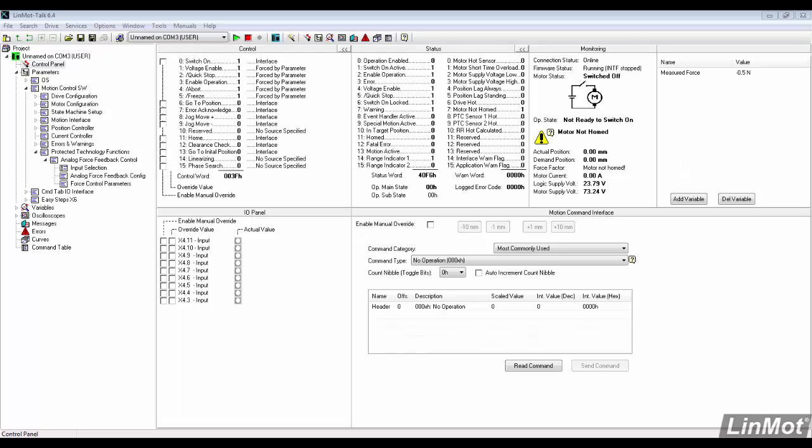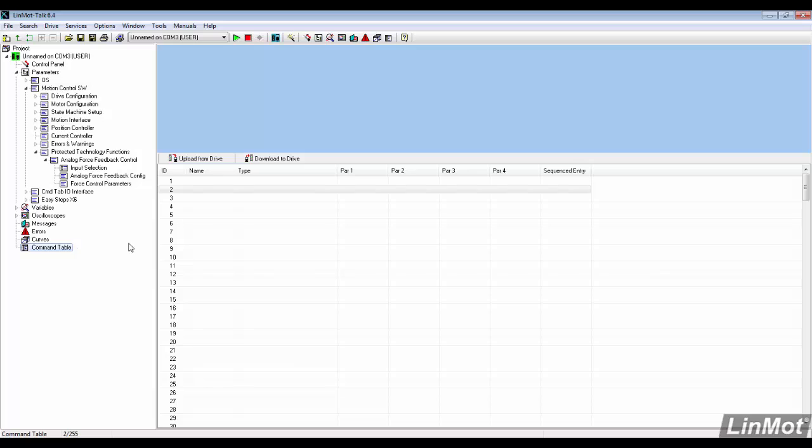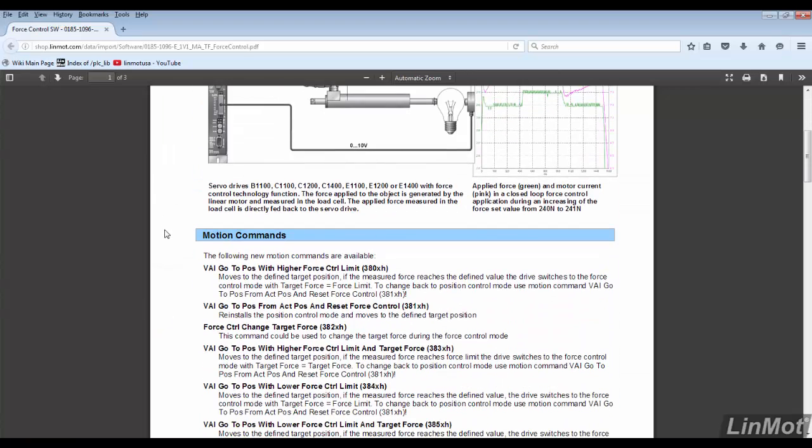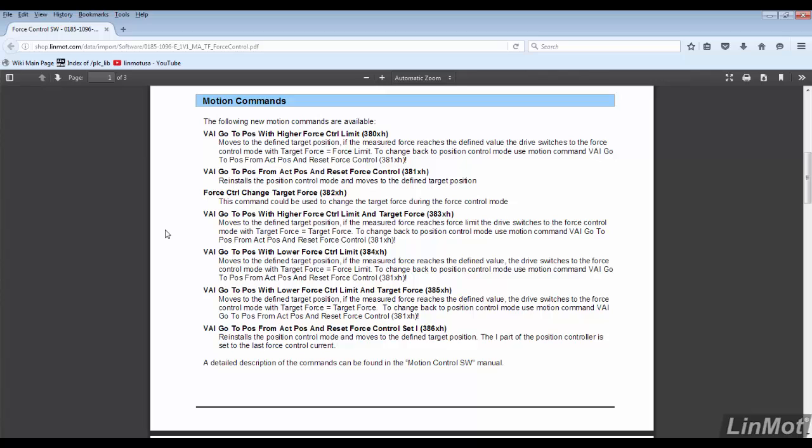This video will go over a short triggered command table sequence using closed loop force control motion commands. We'll open the command table and check the documentation to see what commands are available. A list of the motion commands and their descriptions is shown.